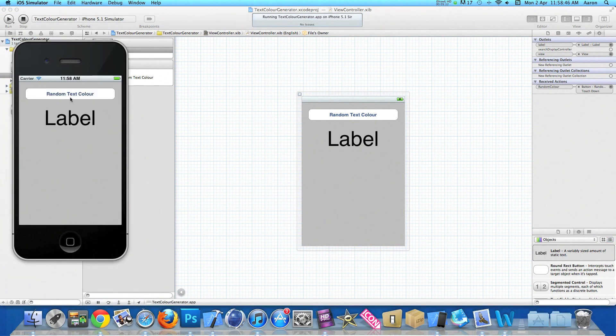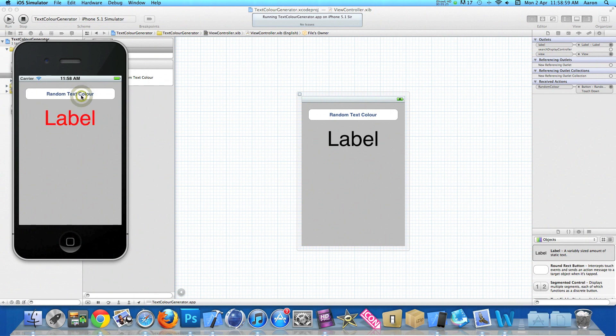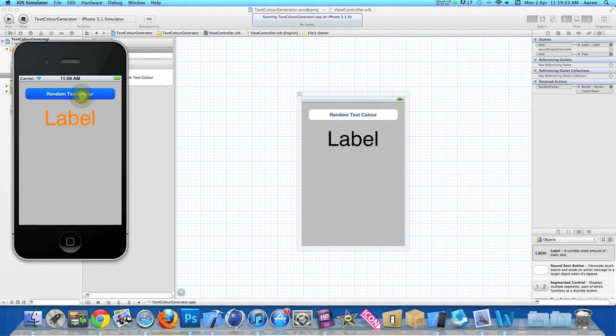Now once it's loaded, as soon as we hit our random text color button our label changes to one of the five random colors or options to choose from. We have a bit of green at the first, we have yellow, orange, orange, red, green, yellow, orange, etc. So this randomly generates from a selection.